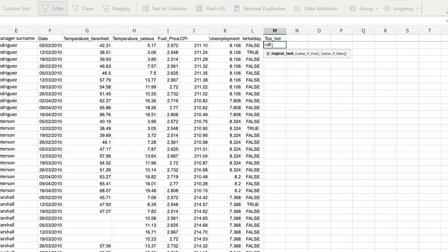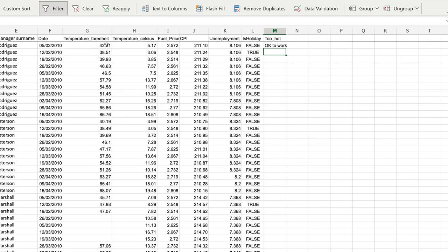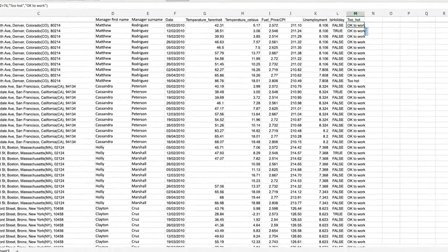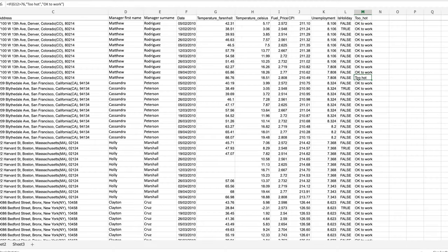I'm going to write an IF statement in every single row in that column. The IF statement takes three parameters. The first parameter is a logical test — something that evaluates to true or false. In this case, I'm going to check whether the temperature in column G is greater than 76. Then a comma and the next parameter tells Excel what to do if the value is true — I'm going to write that this temperature is 'too hot'. Then a comma and the value if false — if it's not hotter than 76, it's 'okay to work'. I complete the function with a bracket, and I can double-click the bottom-right corner to auto-complete. We can see that there are indeed some examples of temperatures which are too hot.